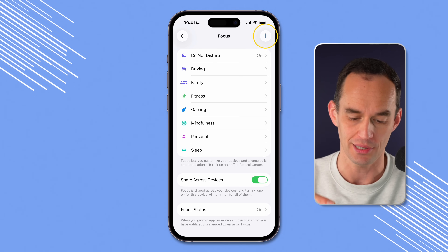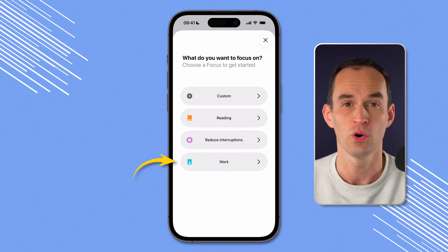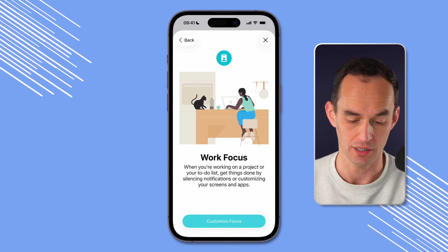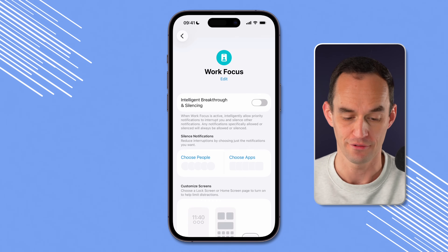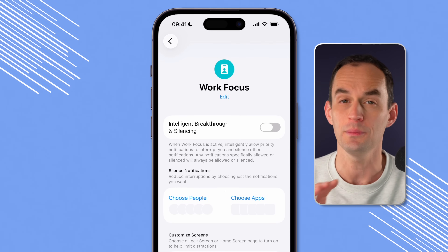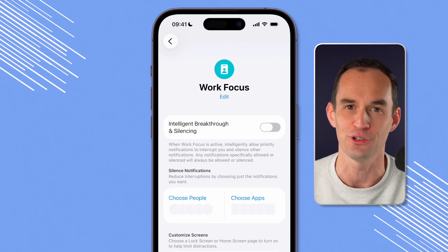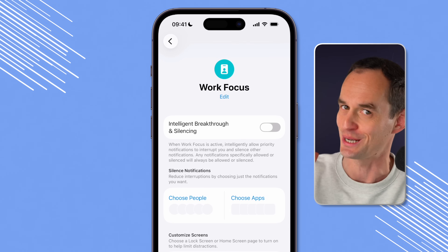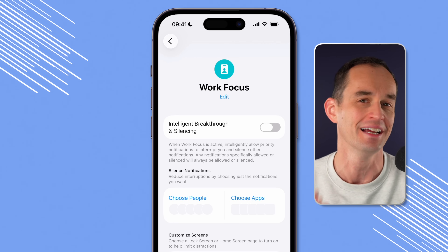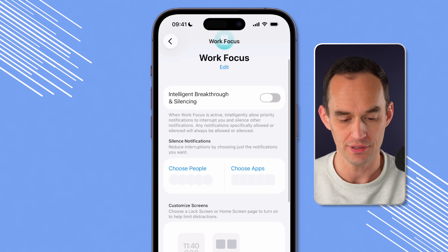Tap the plus button at the top right and choose the suggested Work Focus, then tap Customize Focus. You're going to see this screen. It'll just take a few minutes, but it's going to save you a whole lot of time in the future and help make you a lot more productive and less distracted.